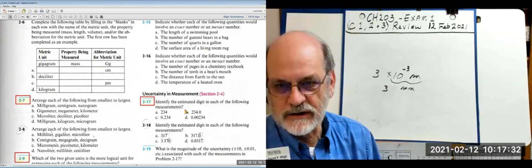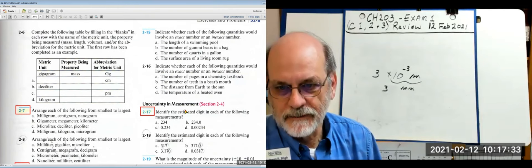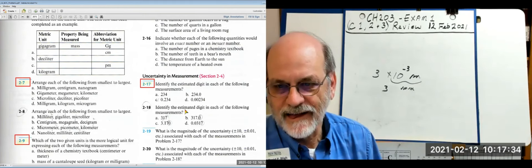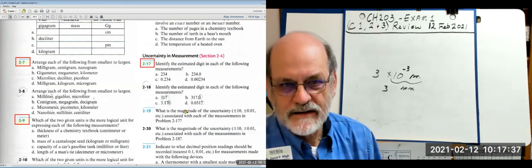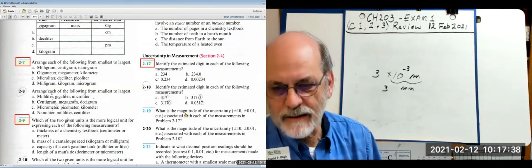Uncertainty in measurements. Let's look at how to identify the estimated digit.